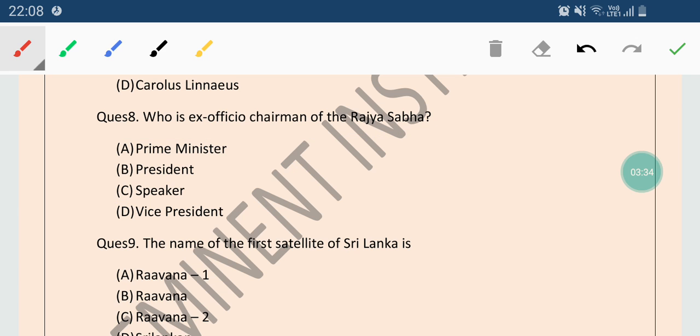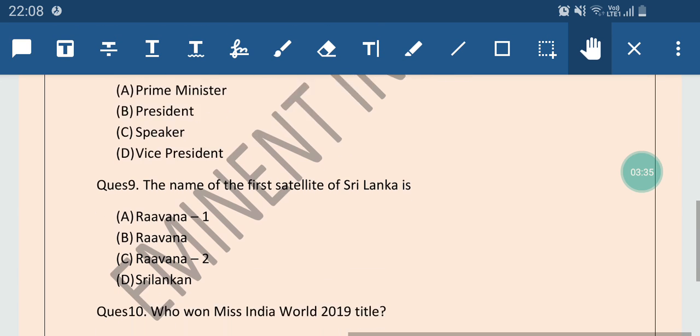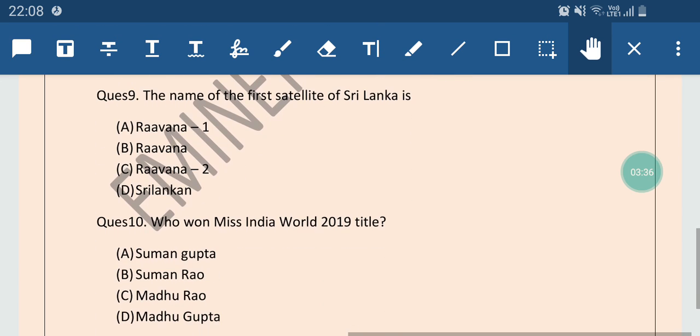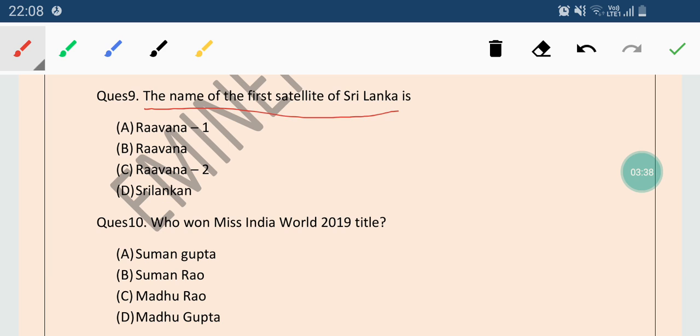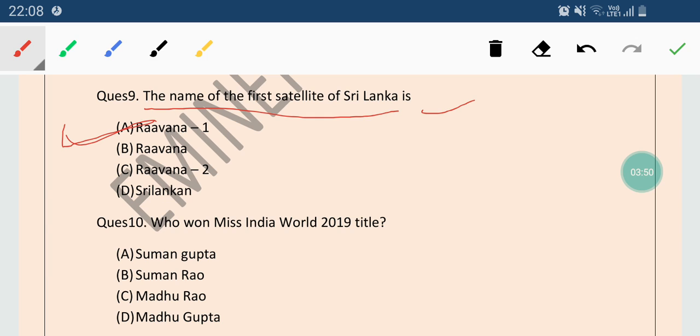Now come to the next question which is from Current Affairs. The name of the first satellite of Sri Lanka is? Options are Ravan 1, Ravan, Ravan 2 or Sri Lanka. So the correct answer is Ravan 1. Ravan 1 is the first satellite of Sri Lanka.